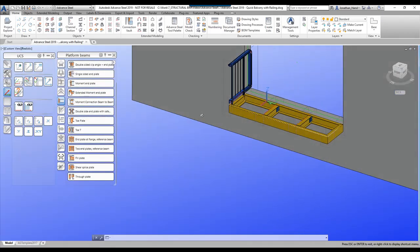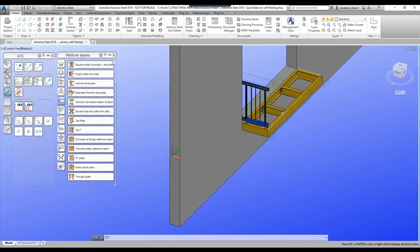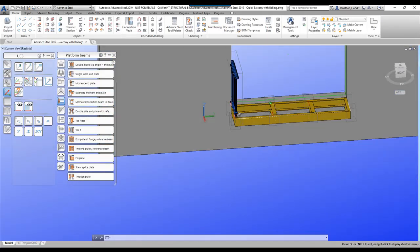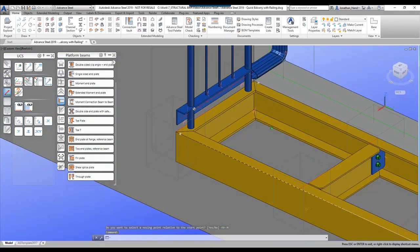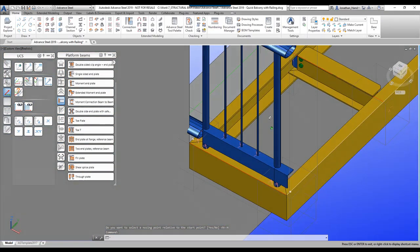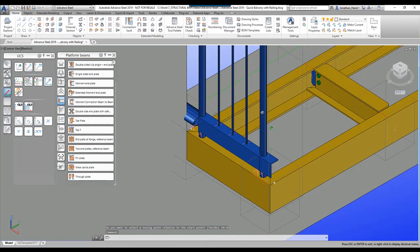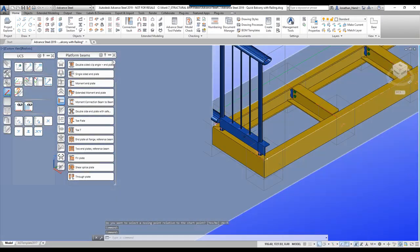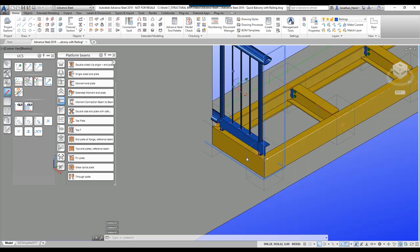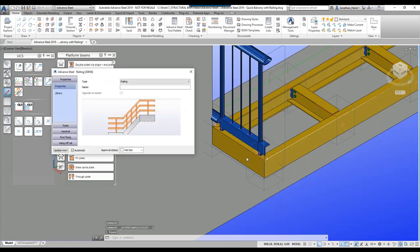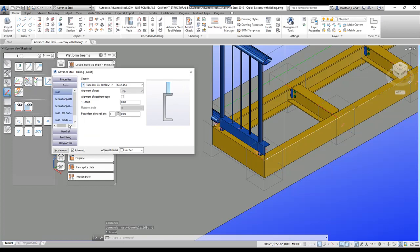This is the railing that it has placed out of the box. We want to configure this and look at how we can set it up. Going to the advanced joint properties, we start looking at what the railing is doing.